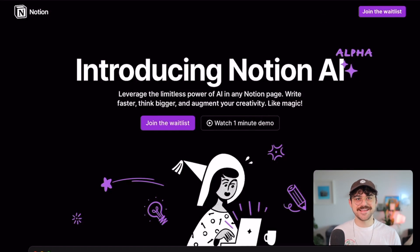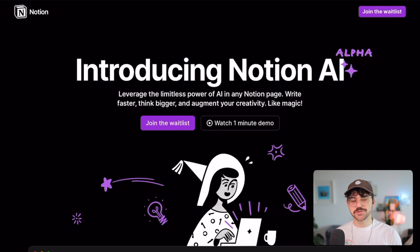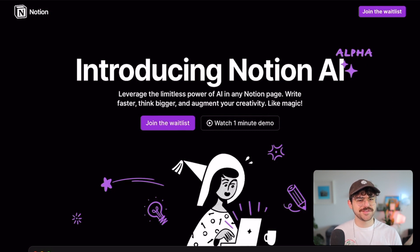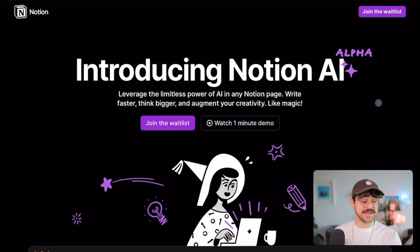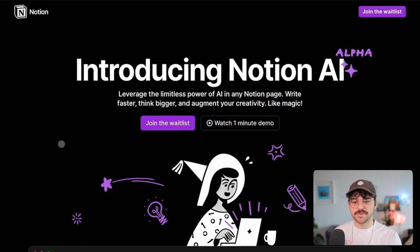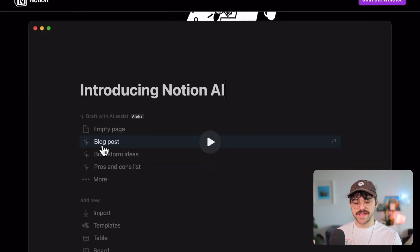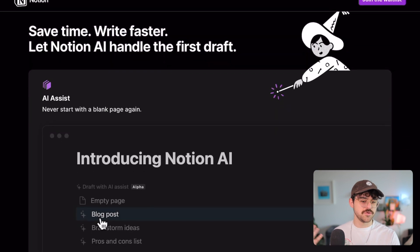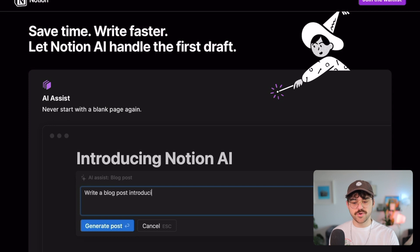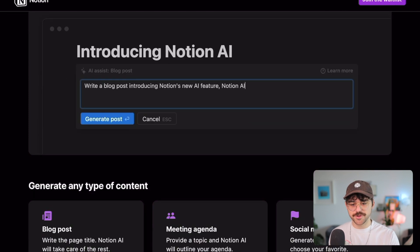Hey friends, I'm Sake and today I'm very excited to be taking a look at the Notion AI alpha. I've just gotten into the alpha — for some reason it only works on my iPad. If you don't know, Notion AI is a new built-in AI into Notion that they are alpha testing right now. You can sign up here to join the waitlist, and essentially the way it works is that within a page you can ask the AI to write you a blog post — you give it a prompt and it does it for you.